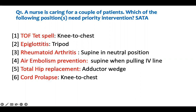A nurse is caring for a couple of patients - which of the following positions need priority interventions? Select all that apply. We have a diagnosis and they're going through a problem. In TOF (Tetralogy of Fallot), during a tet spell, there is decreased return of blood into the heart and the patient becomes cyanotic. The best way to prevent that is to keep the kid in the knee-to-chest position. This is the right treatment to ensure more blood return, which will help with the tet spell.